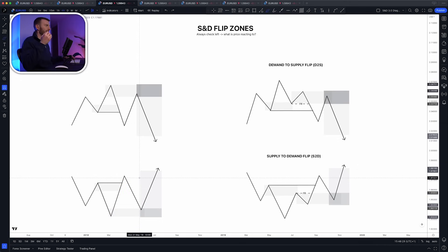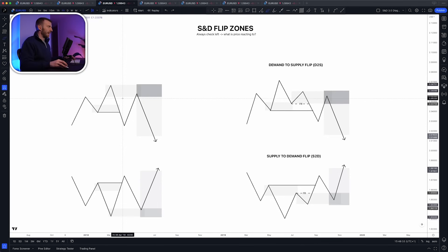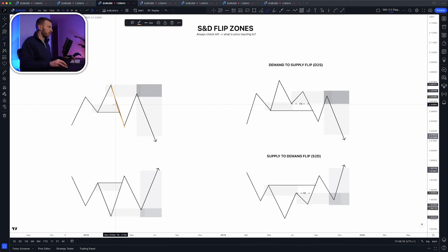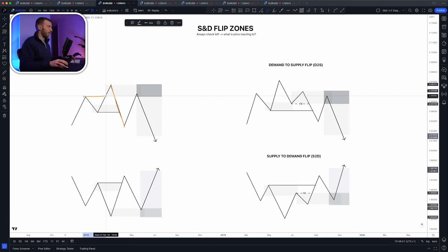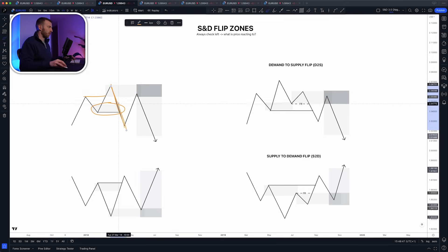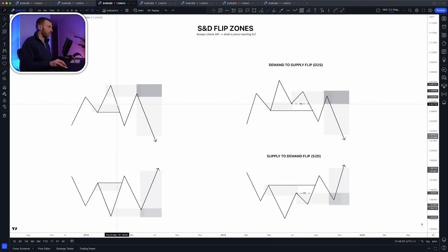Today we're going to look at supply and demand flip zones. They are very similar, except here you see price just trades straight through demand. There is a demand zone that broke a high, so technically it meets the institutional filter of breaking structure. But when price returns to it, it just smashes straight through with literally no reaction. That is not a flip zone.